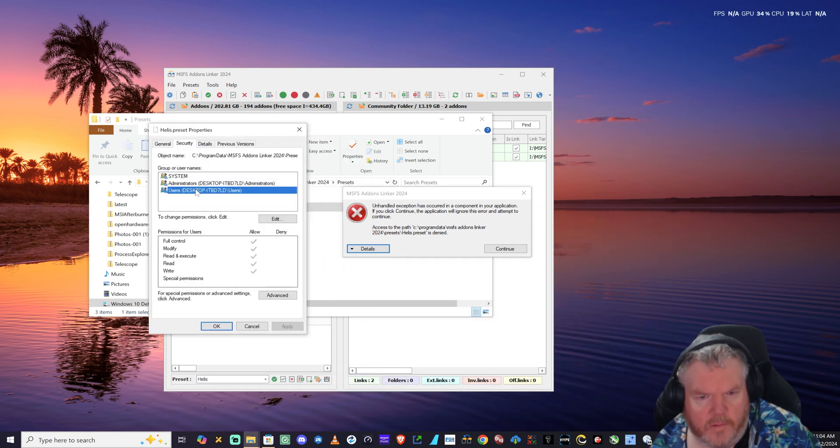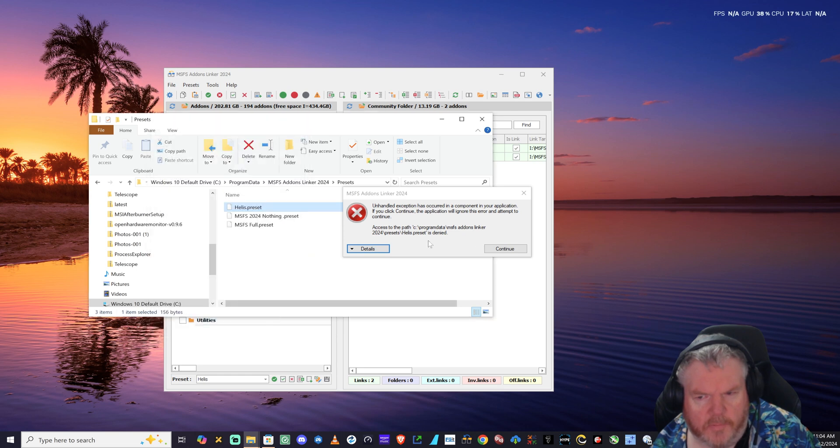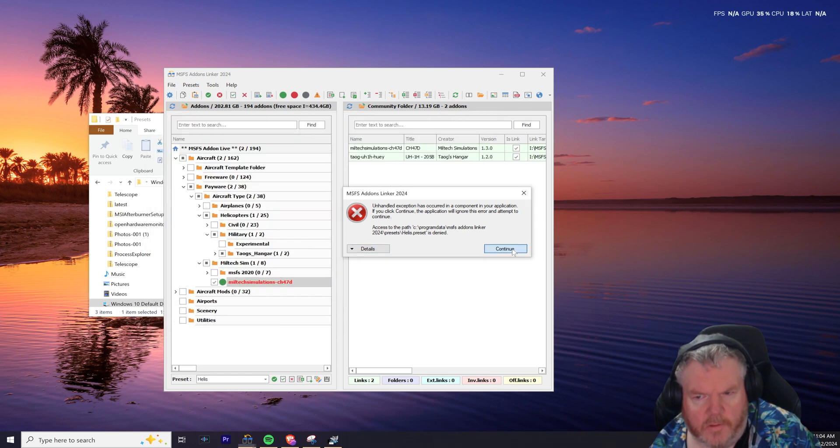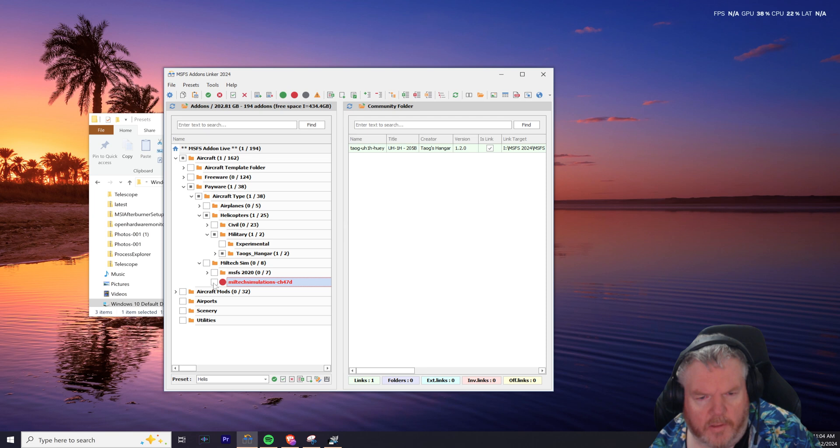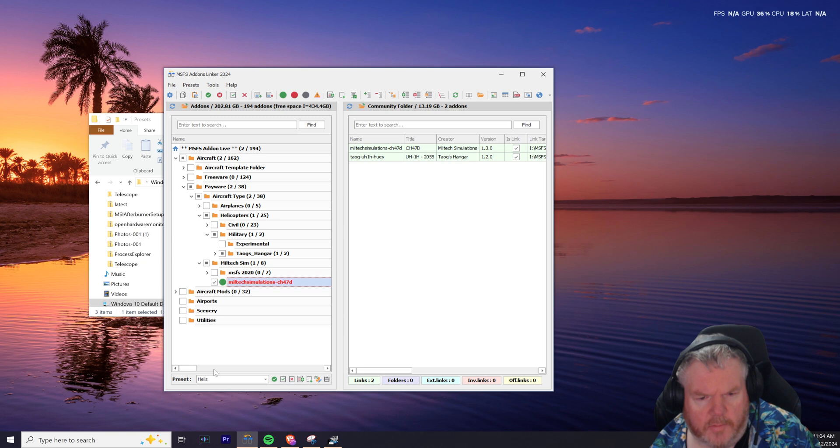We go into the folder, into Presets, right-click on the heli properties. User should have full permission to that. We continue on.